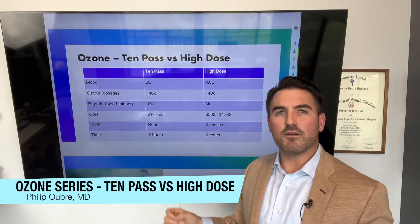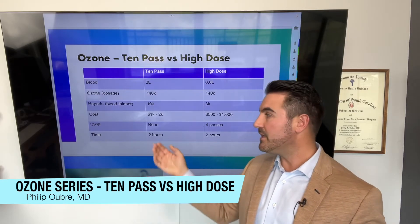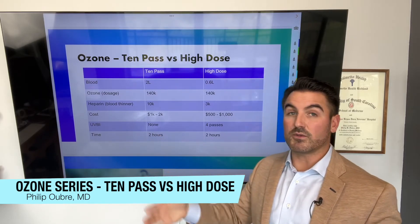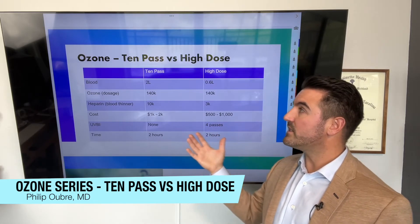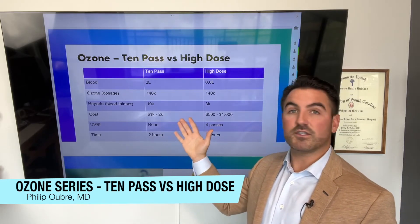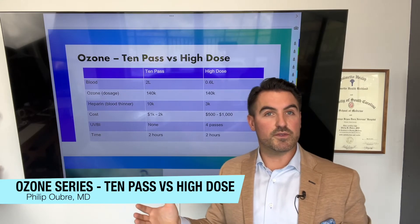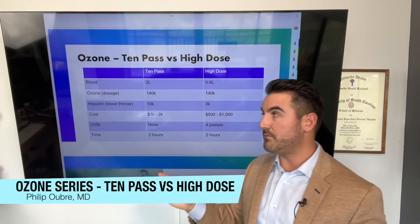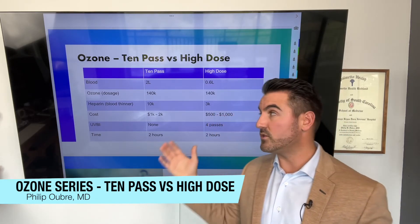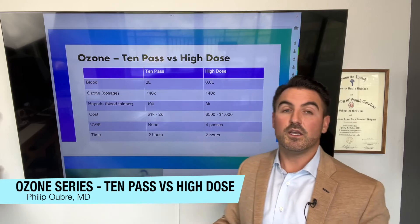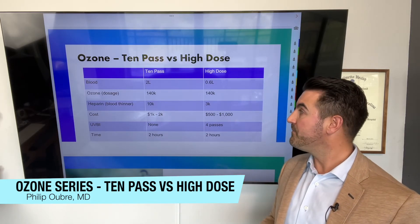The time in the office is about the same — around two hours, though some patients need to go slower and it takes three hours, depending on the equipment and the patient. There are definitely advantages to either treatment, and depending on your physician they may have a different opinion, but high-dose ozone has been considered equivalent to the 10-pass with a lot less effort and a lot less blood going back and forth.